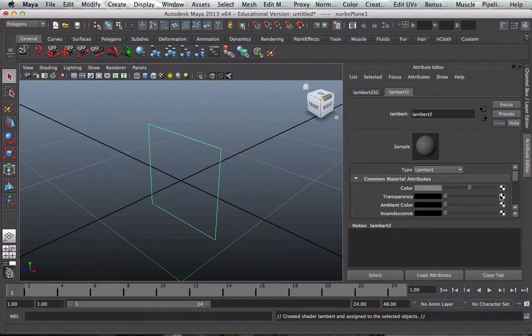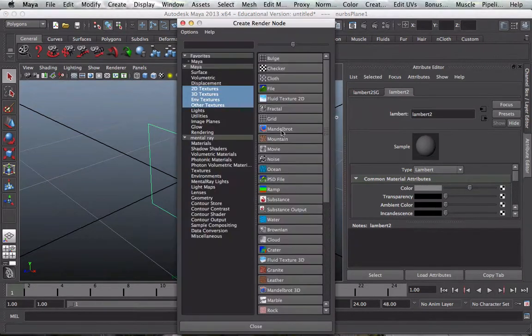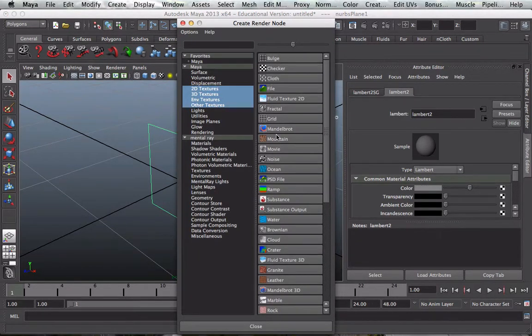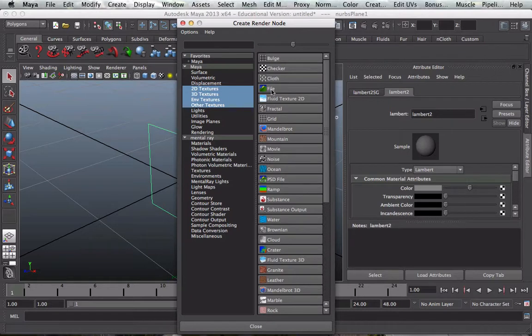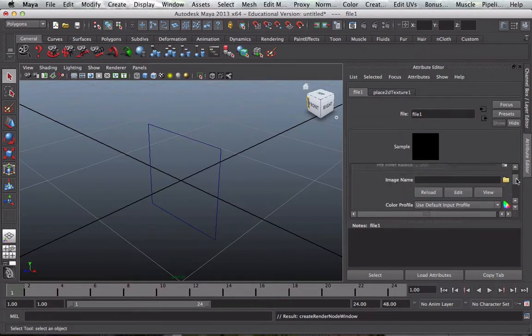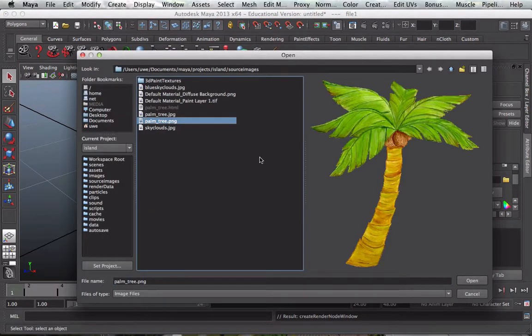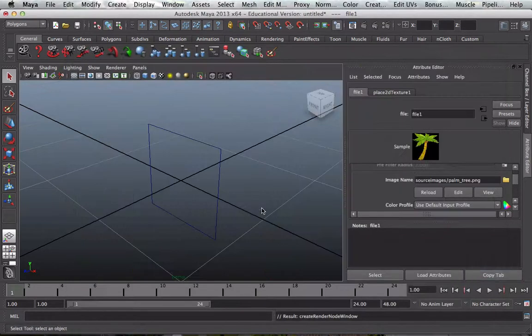And then after I've placed my image I go and click the color box and then go and select my image that I placed into the source images folder. File, image, palm tree PNG, there it is, open that one.